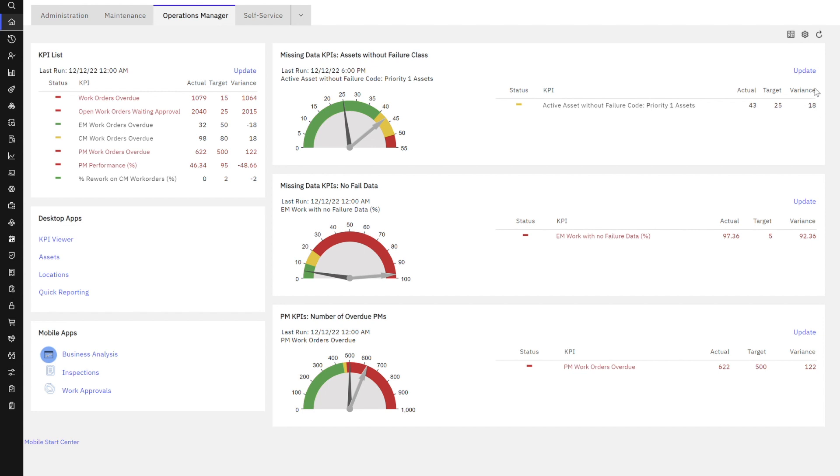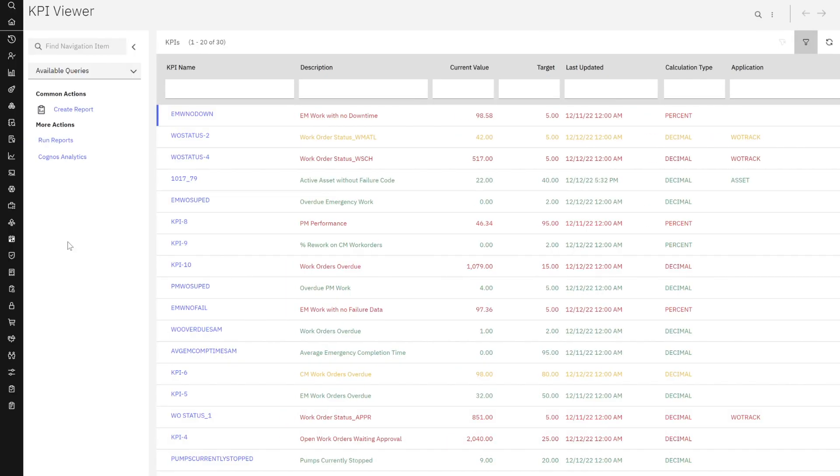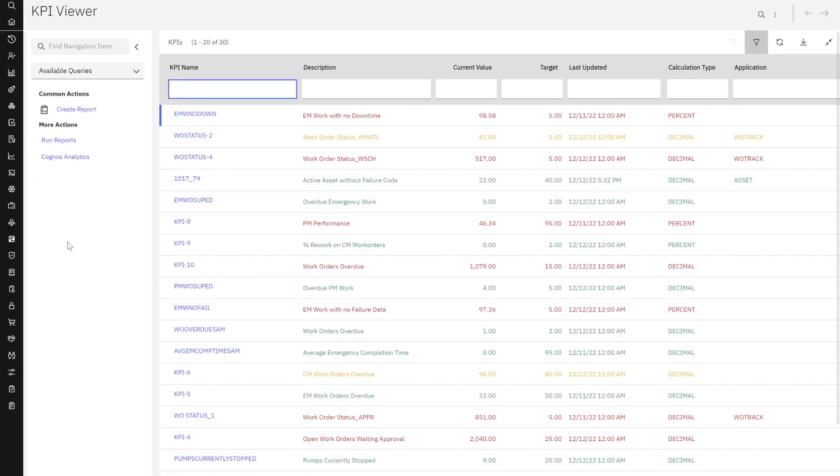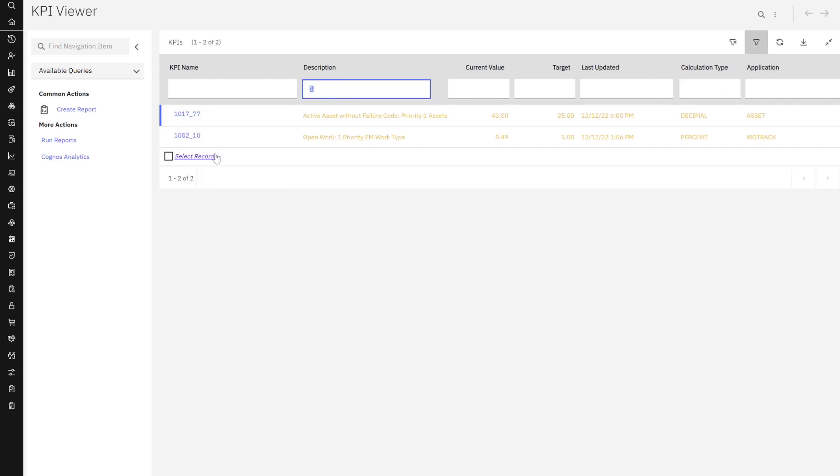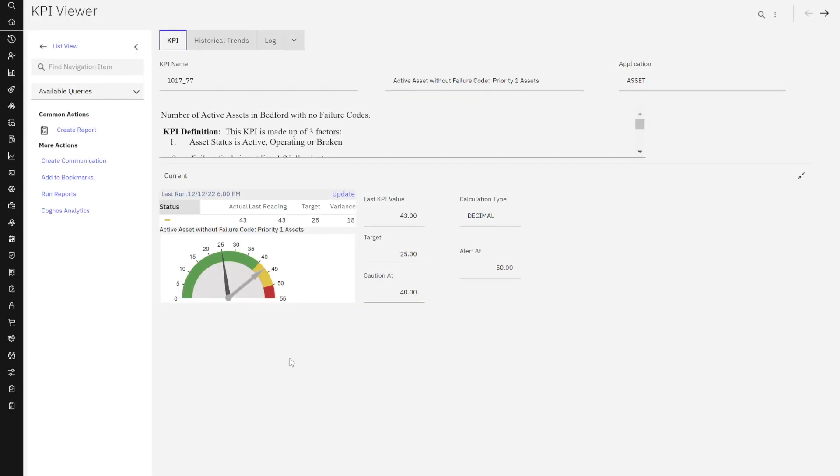And I can update it to have it recalculated at any time. But again, as I noted, I want to understand more about this as that user. So I'm going to access this KPI viewer functionality. Now let me come over here. I'm going to look at that priority one asset.